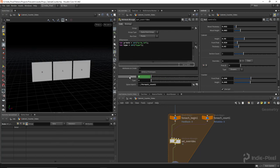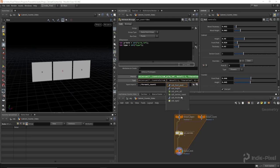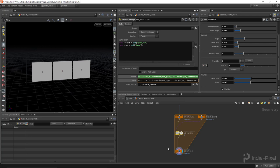Now we can see the prim ID attribute moving as we change overrides. For the type, we copy and paste the expression and just change the parameter name to 'cab_type'. You can see it's appended with a one, which is why we add one to the detail expression. Checking the value, you can see it moves up in index as we change the type.